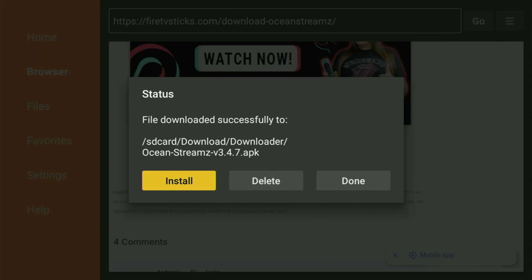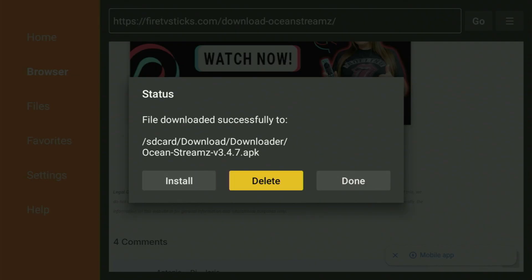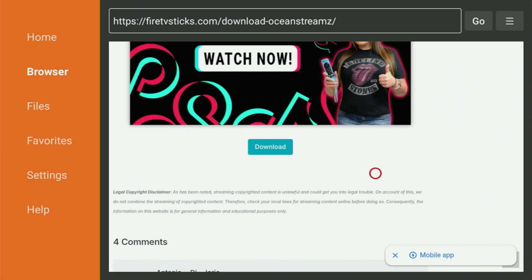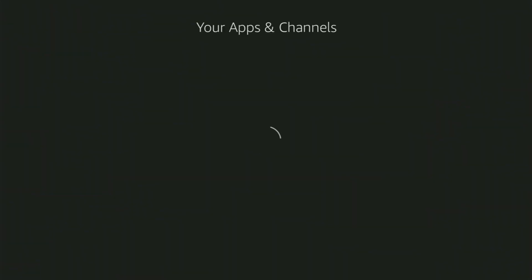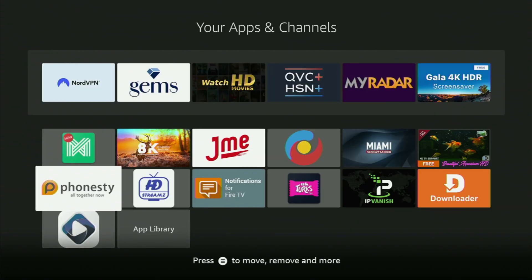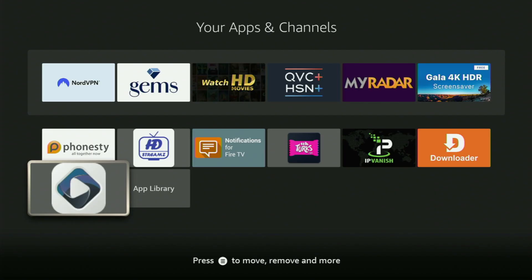By pressing Done, you get an option to delete the installation files, which you don't really need anymore on your Fire Stick device. So click on Delete and delete once again. This way you will save yourself some free space on your Fire Stick, and it's really important because by default your Fire Stick doesn't have too much free space available anyway. Now let's go back to the list of apps on your Fire Stick. Open it up and here you'll find the Ocean Streams application.